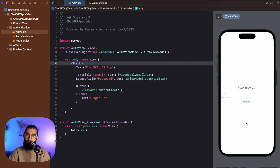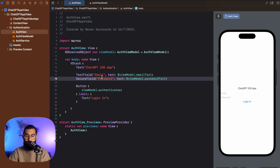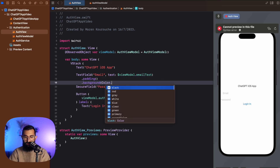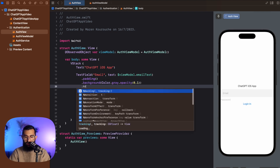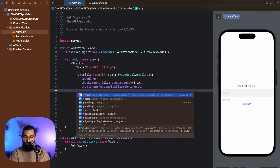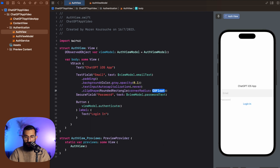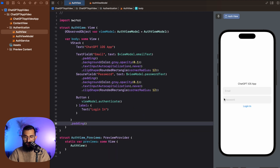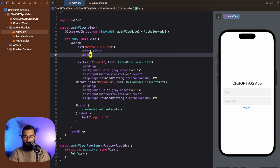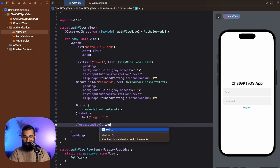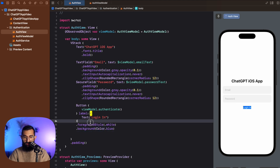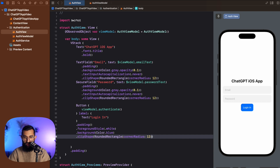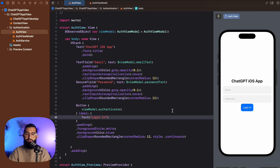Now I'm going to quickly style these so it looks a little prettier — you can skip past this if you're not interested in styling. For my text field I'll add some padding, a background color of Color.gray with an opacity of 0.1, turn off auto-capitalization, and clip to a rounded rectangle with corner radius 12. I'll copy this styling to the SecureTextField, give the entire VStack some padding, set a font of title bold, and make the button stand out with white foreground, blue background, padding, corner radius 12, and a continuous clip style.